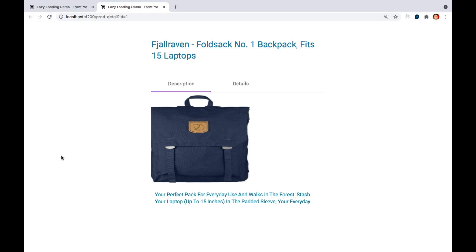But wait. Why we are grouping all these components into a separate module? It was already working, right? So what is the need? Let me explain with the help of a diagram.